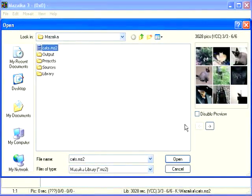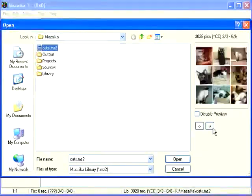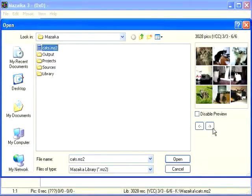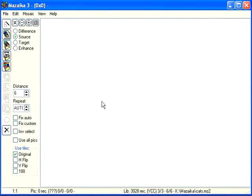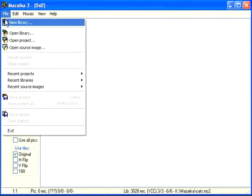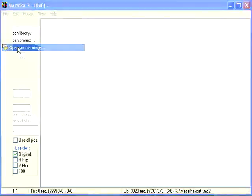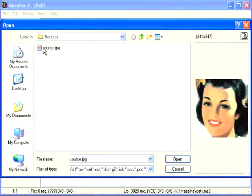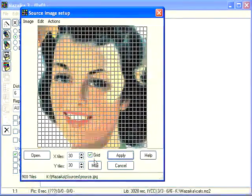Let's open our new library once again. Let's open main mosaic image. Select from menu file, open source image, or use a speed button.